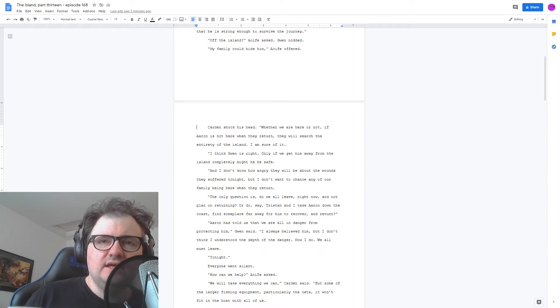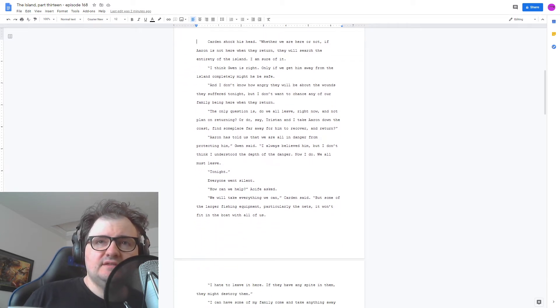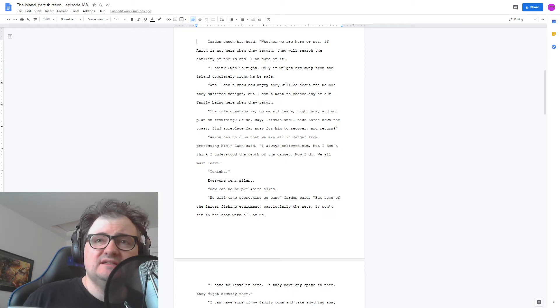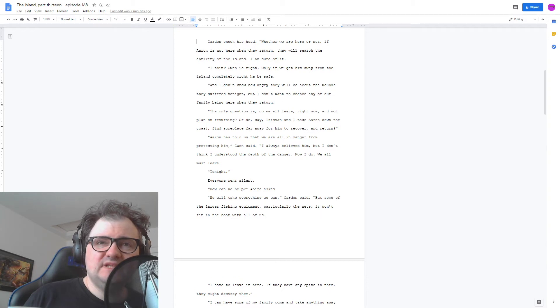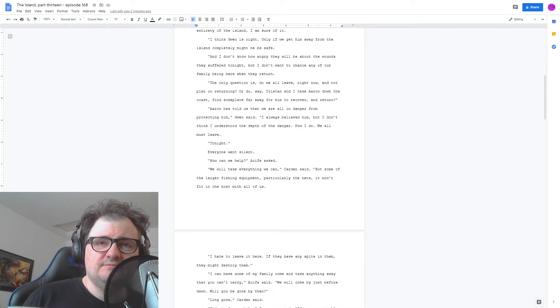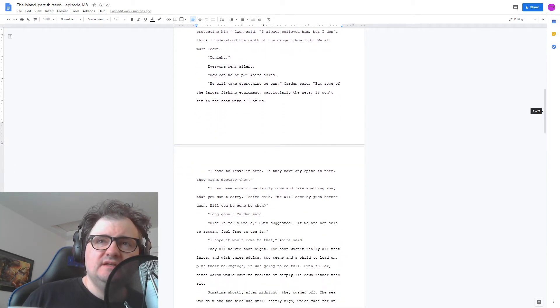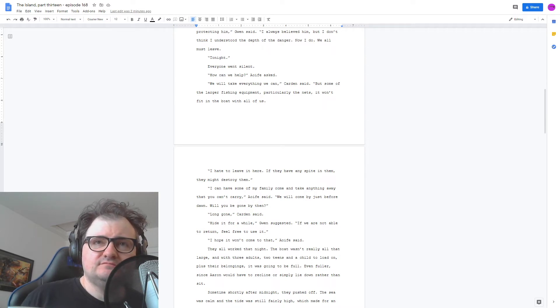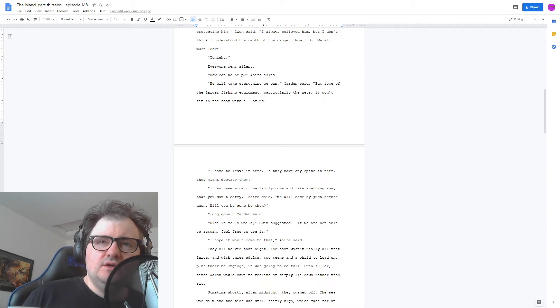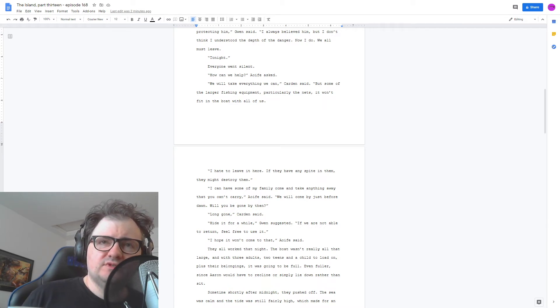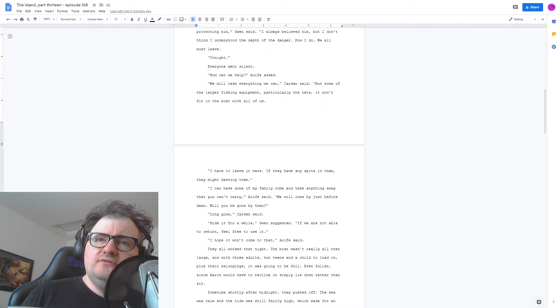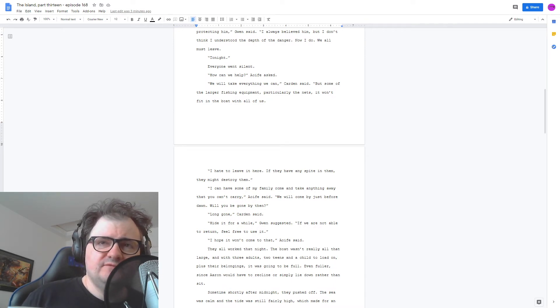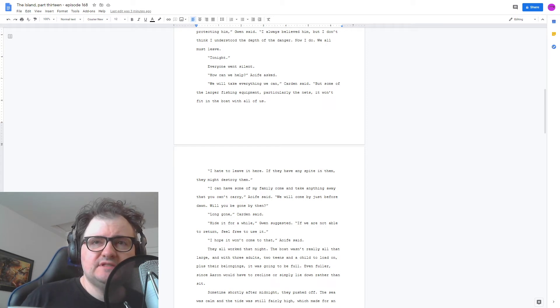We will take everything we can, Carden said, but some of the larger fishing equipment, particularly the nets, won't fit in the boat with all of us. I hate to leave it here. If they have any spite in them, they might destroy them. I can have some of my family come and take anything away you can't carry, Aoife said. We will come by just before dawn. Will you be gone by then? Long gone, Carden said. Hide it for a while, Gwen suggested. If we're not able to return, feel free to use it. I hope it won't come to that, Aoife said.